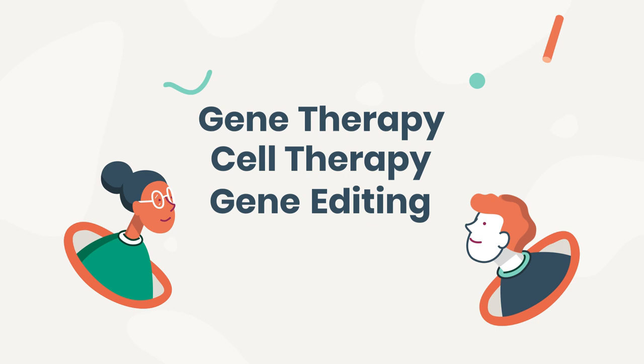You may be curious, what's the difference between gene therapy, cell therapy, and gene editing? And why are they usually mentioned together?